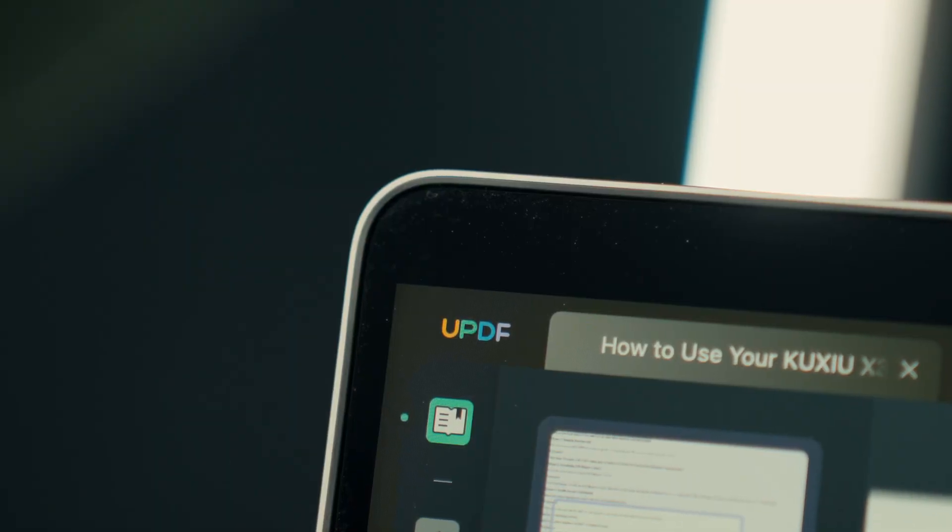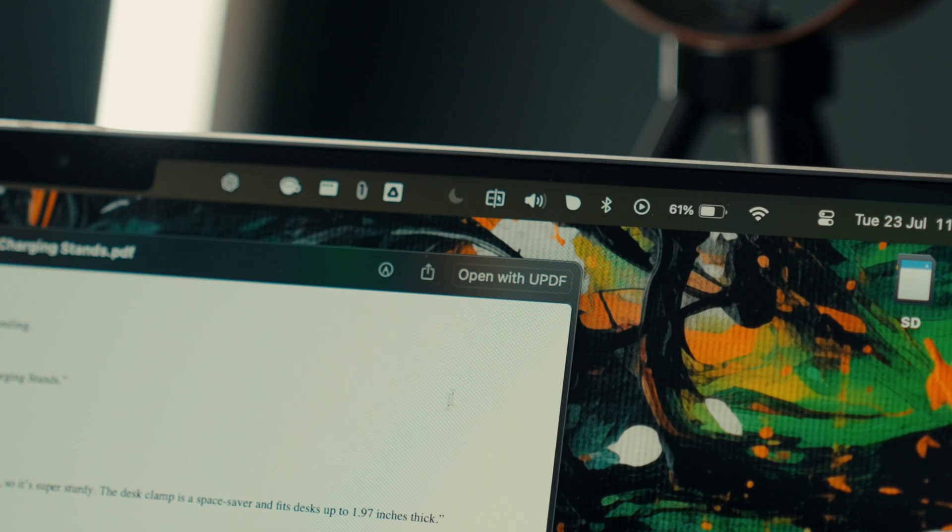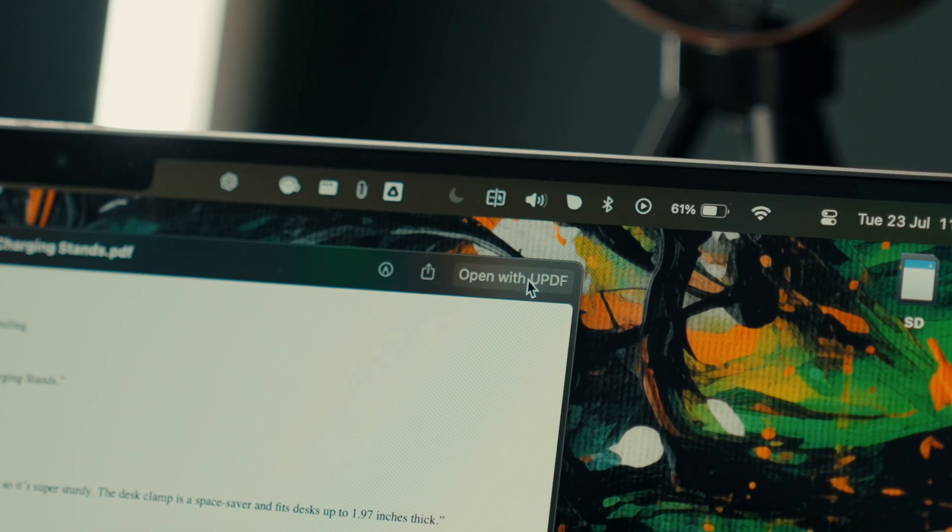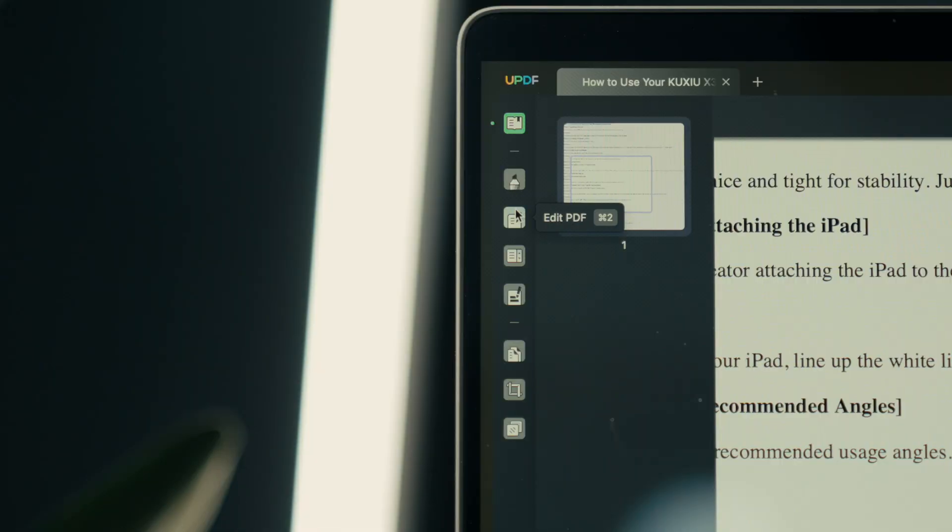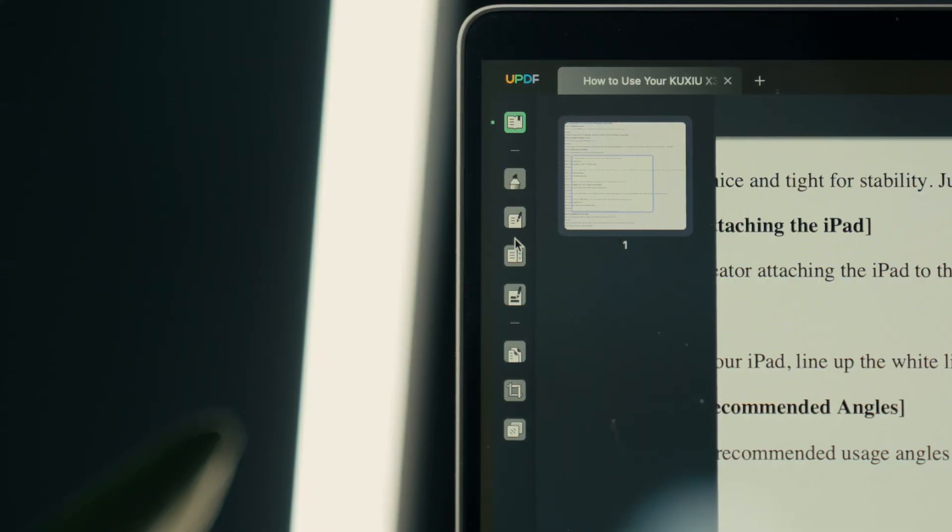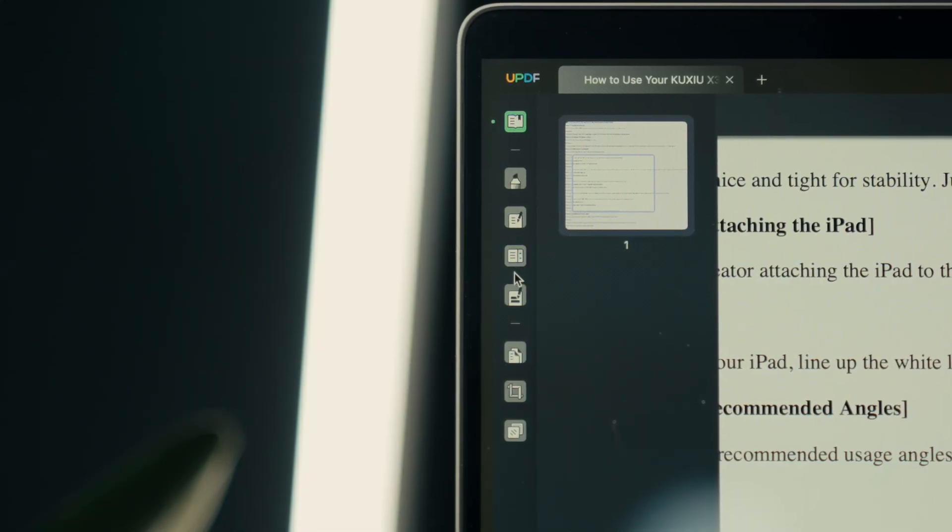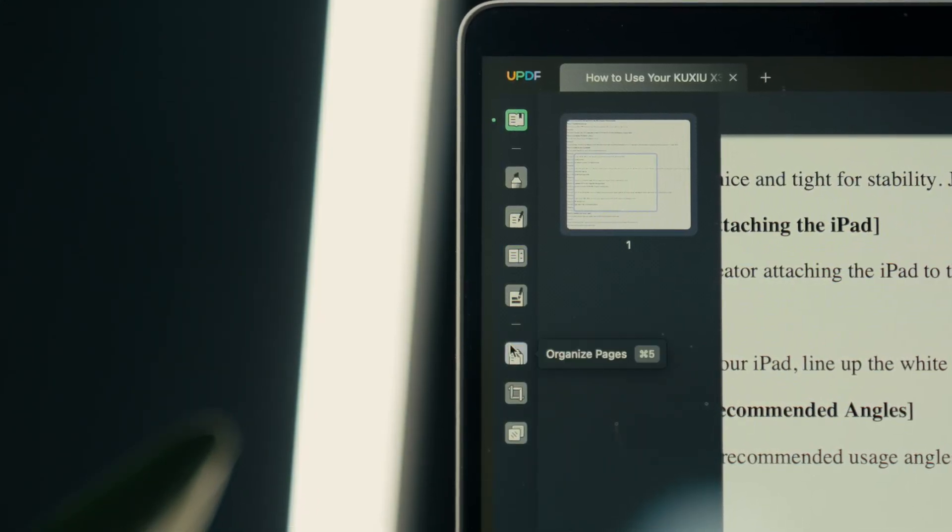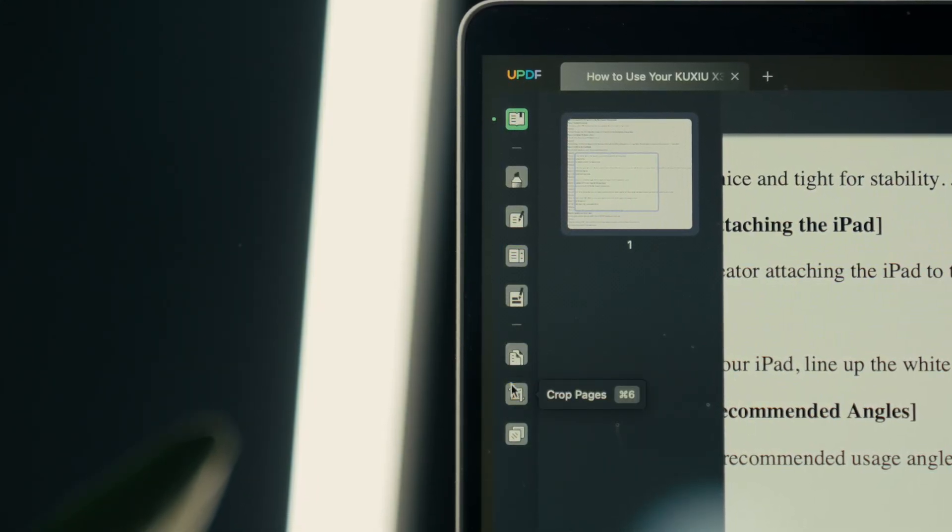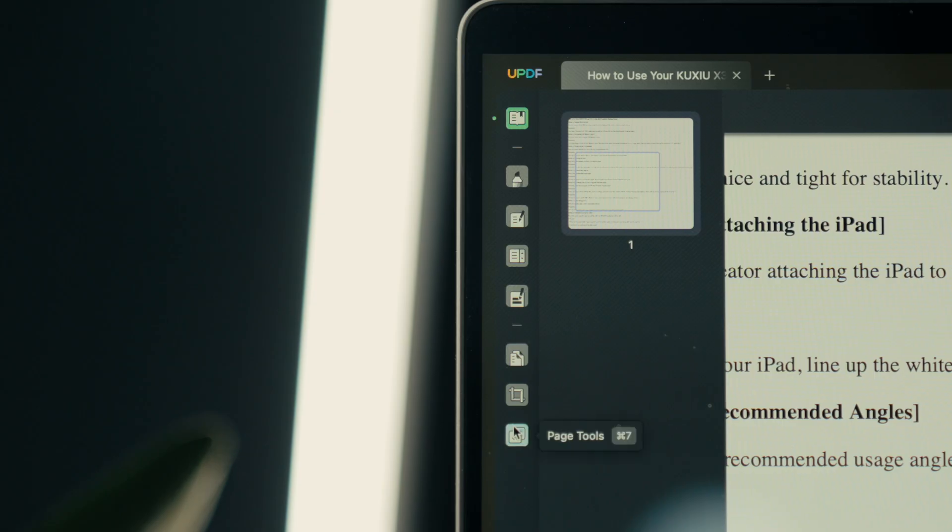An AI-powered PDF editor that allows you to view, annotate, edit, convert, OCR, sign, protect, organize, translate, chat, and summarize PDFs across Mac, iPad, iPhone, PC, and Android.